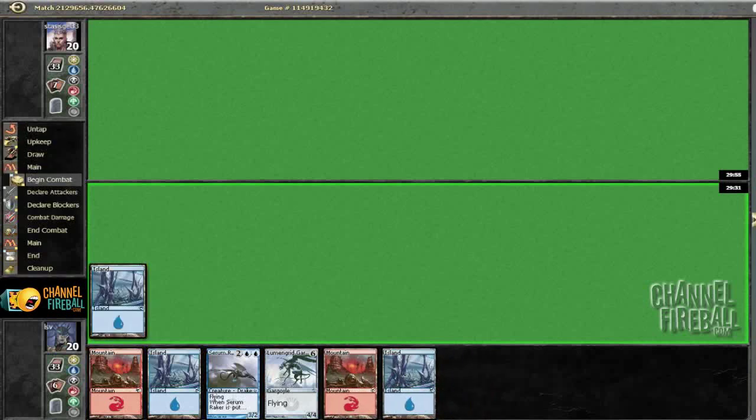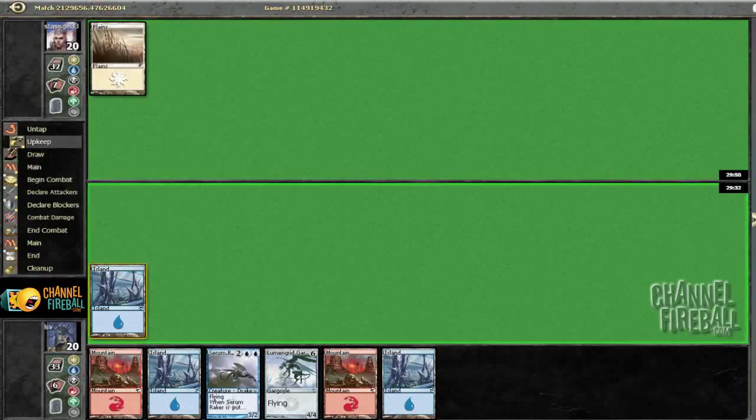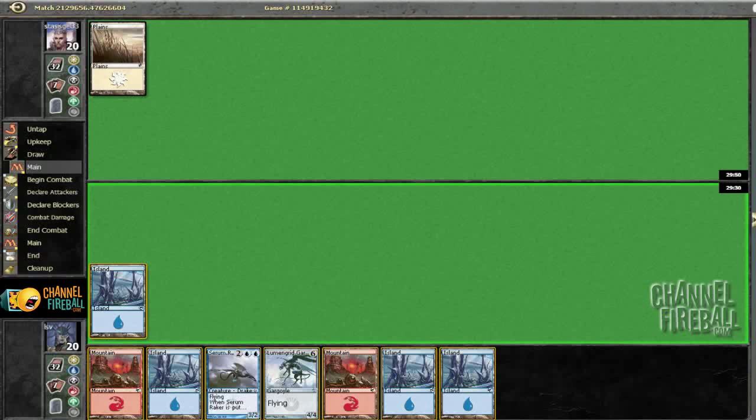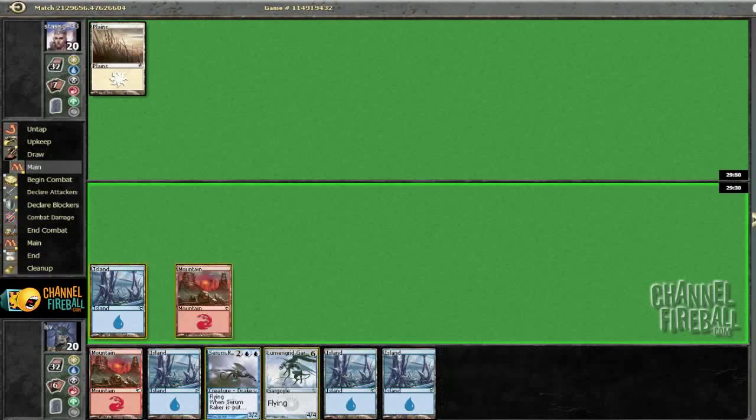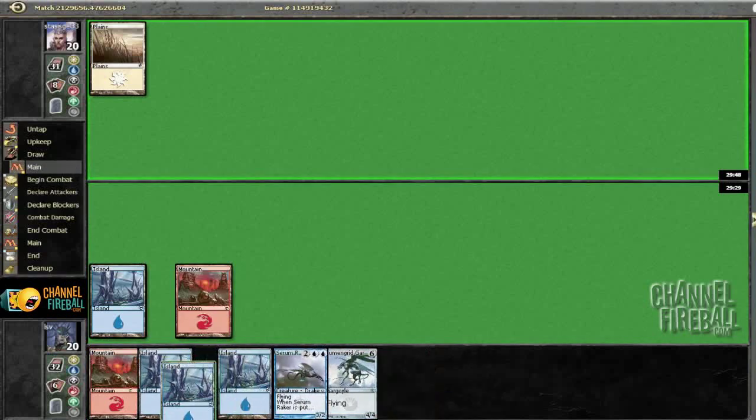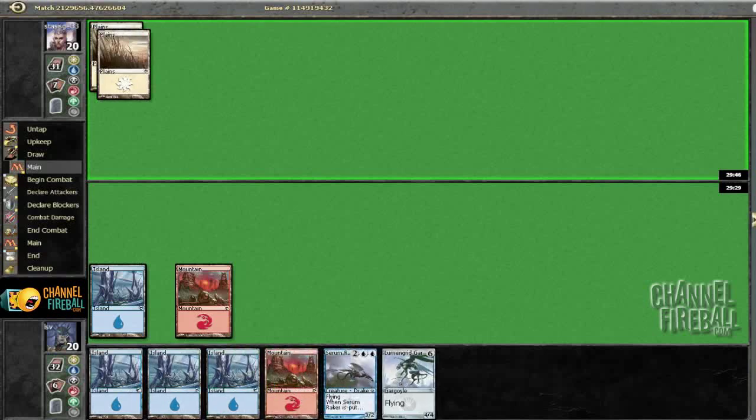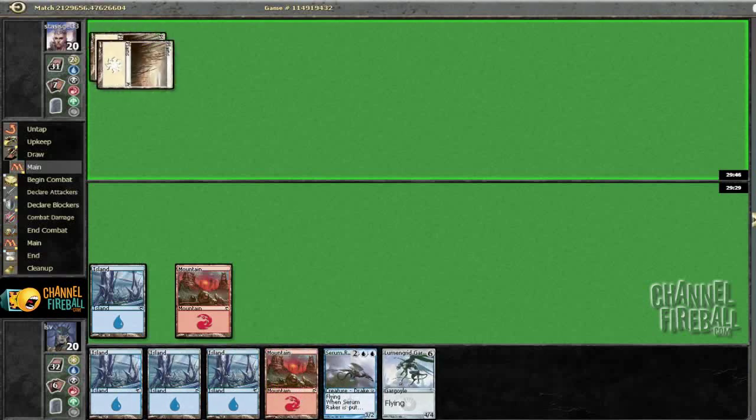So we'll proceed from here. Got random fliers, got a few too many land probably, but that'll probably even itself out. So far I've been drawing pretty well with this deck, I've got to admit.